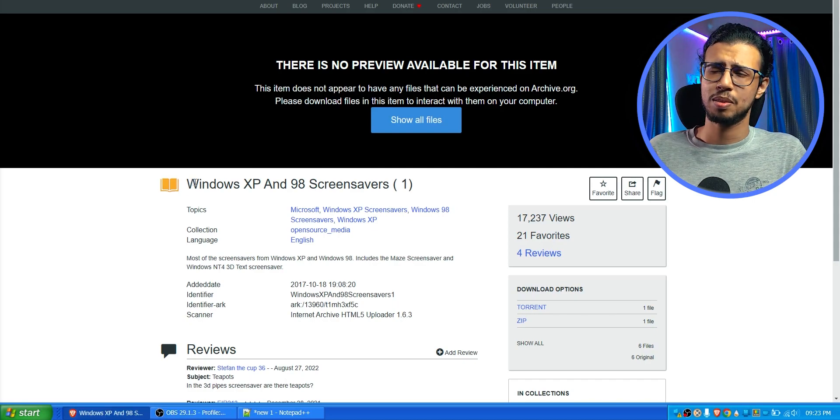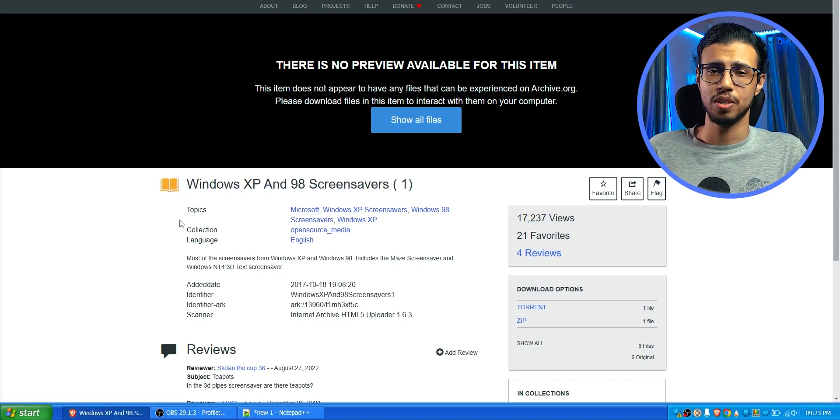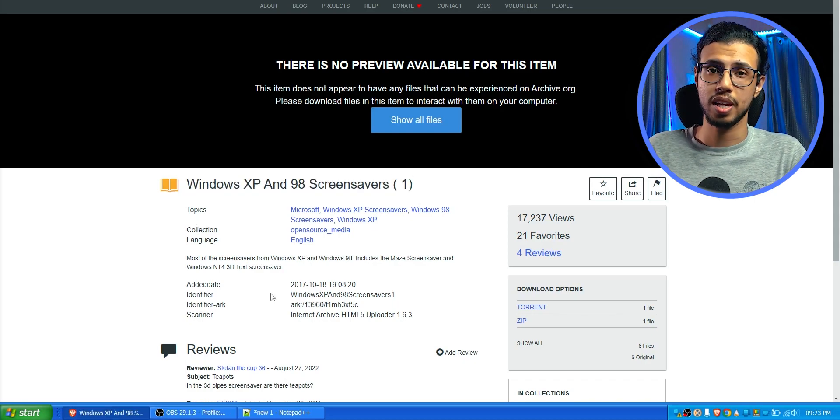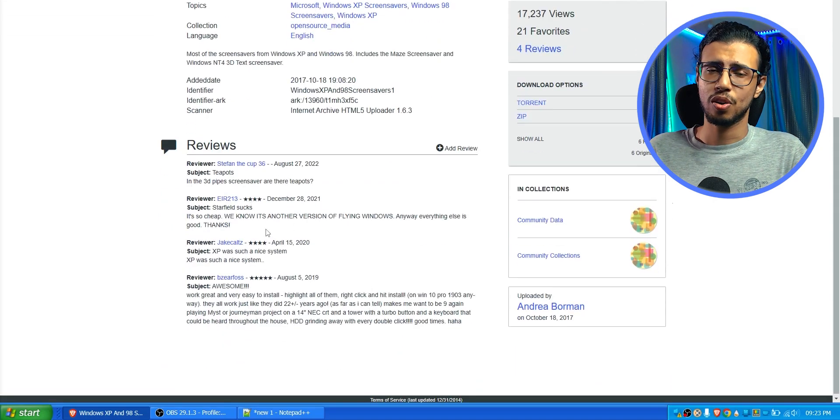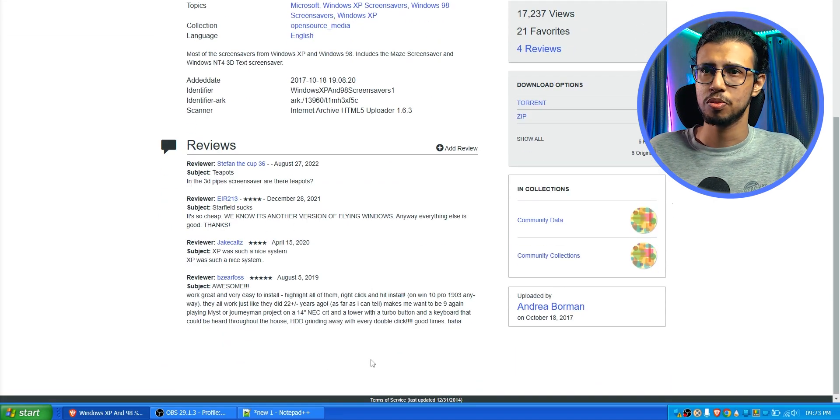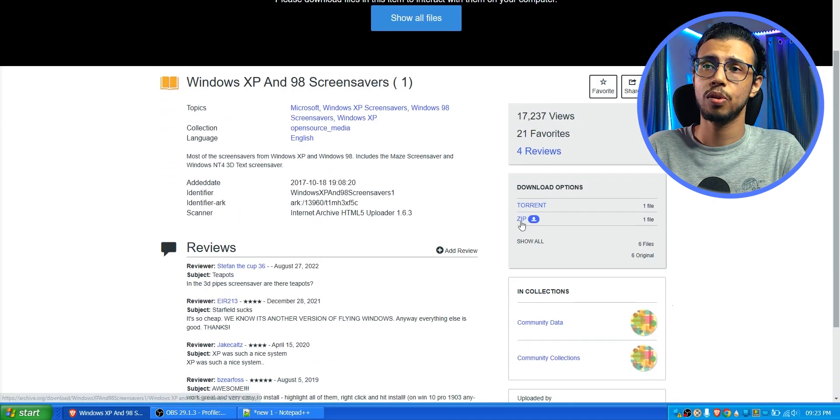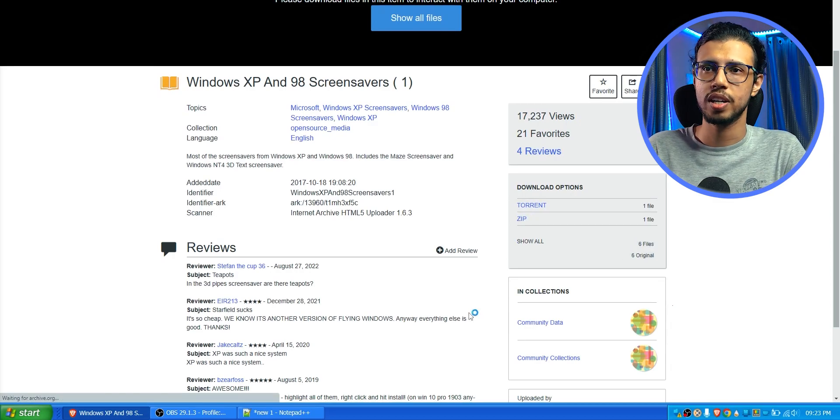And maybe we can add some of those crappy Windows screensavers. Especially from the XP era. I found this package online. You can download it from the description. Now when you download it it's a bunch of screensaver files.